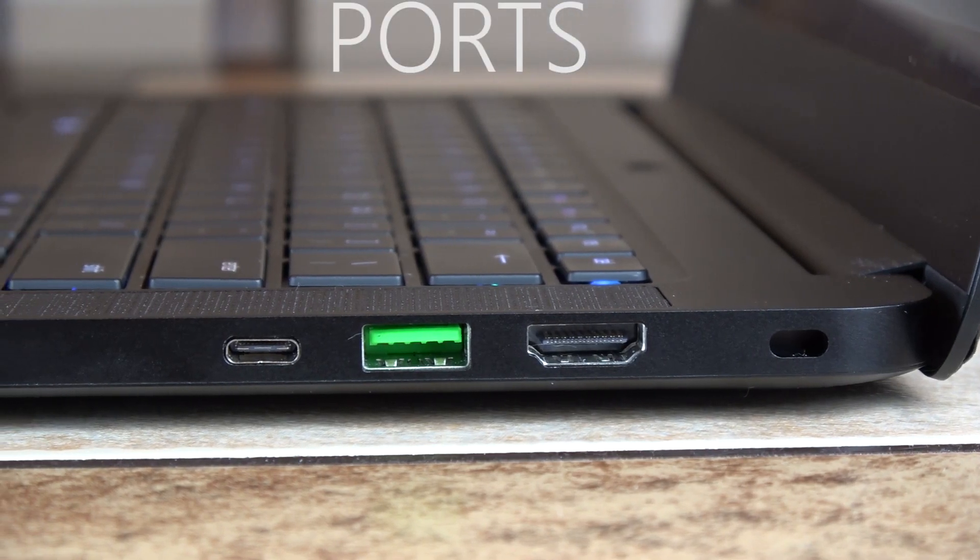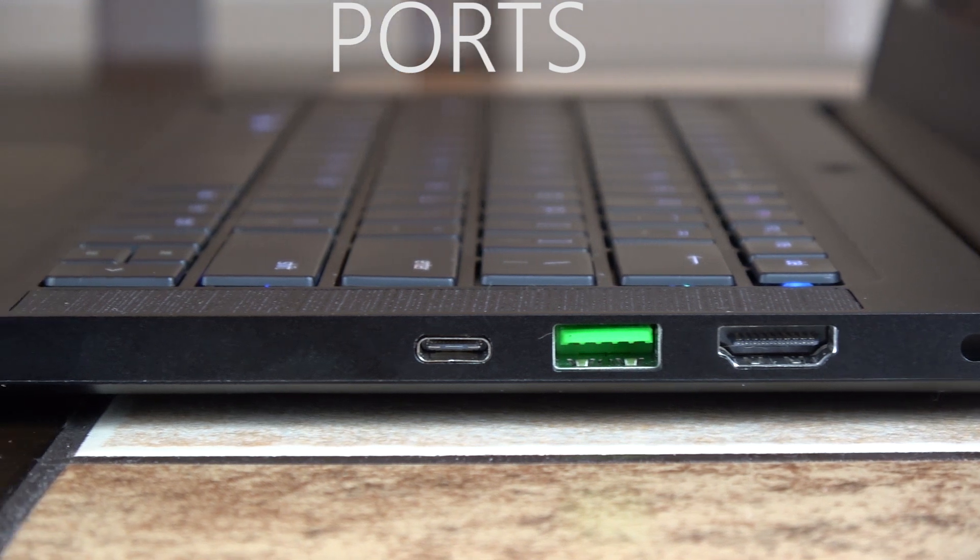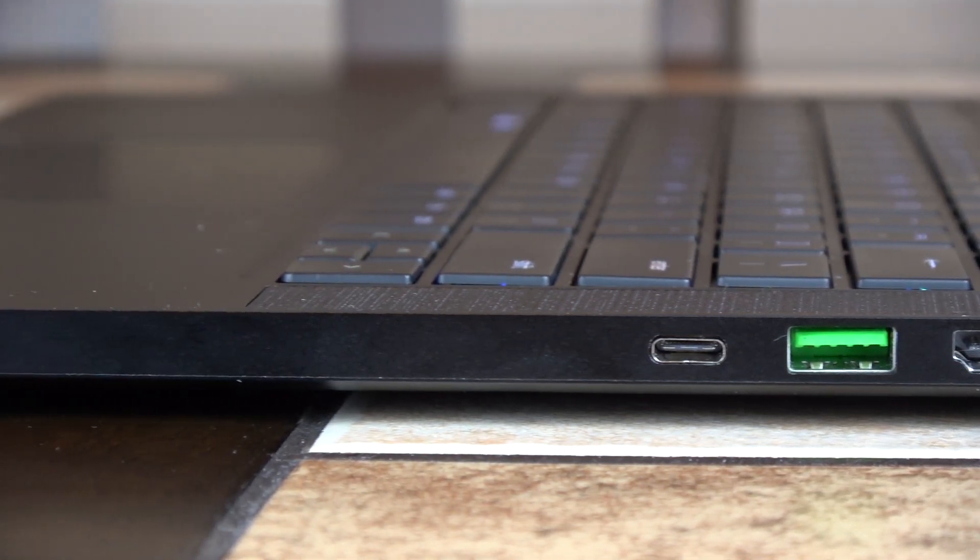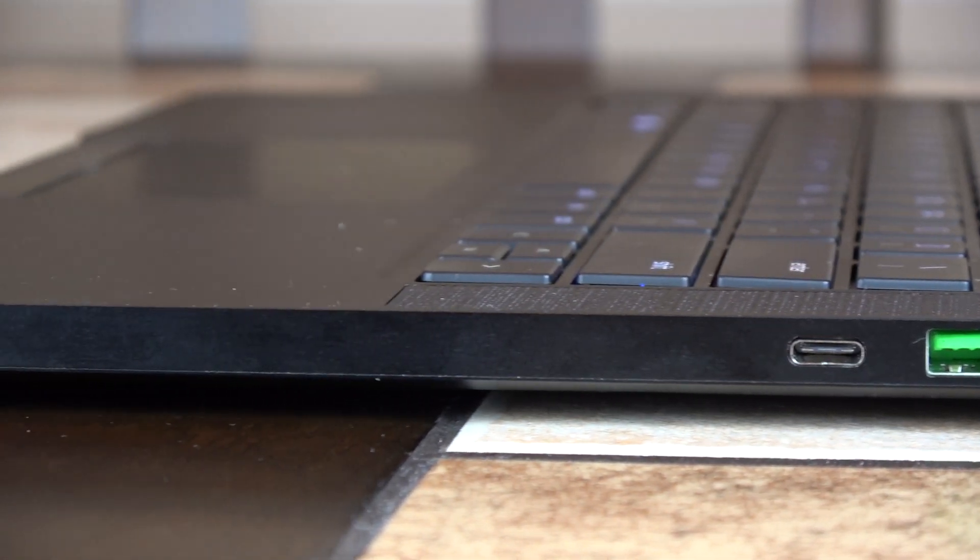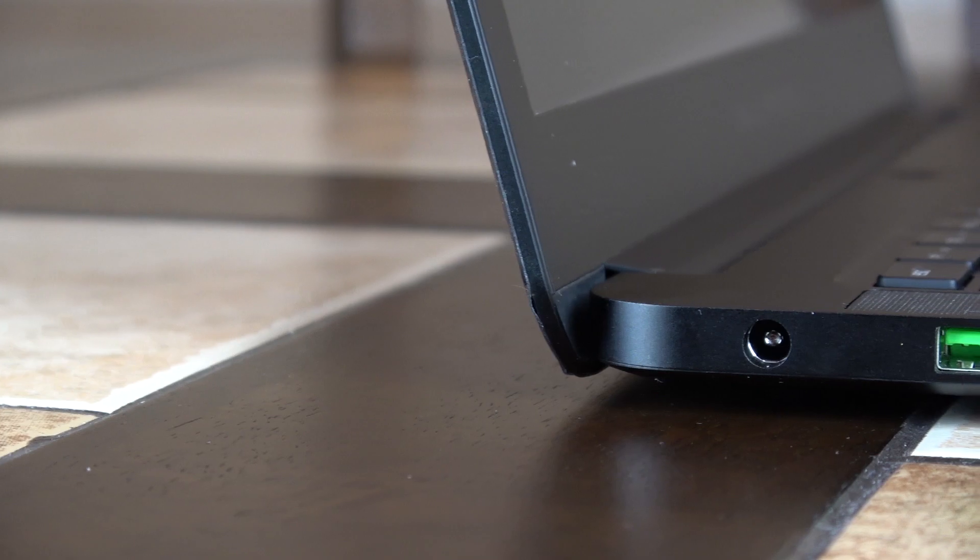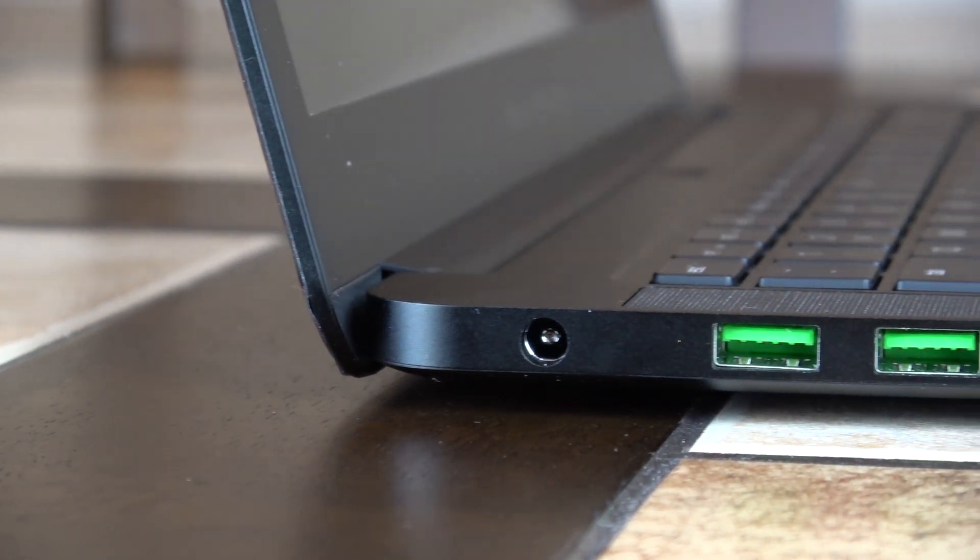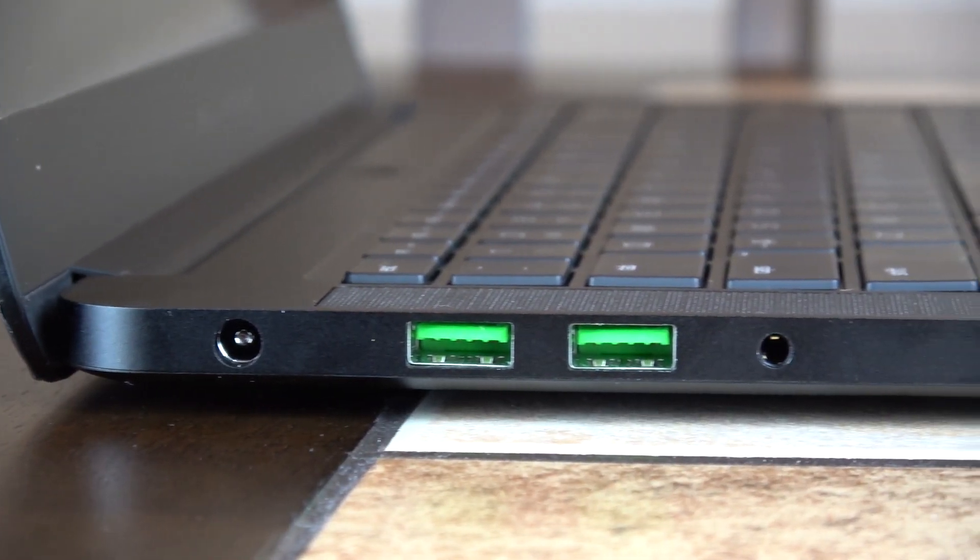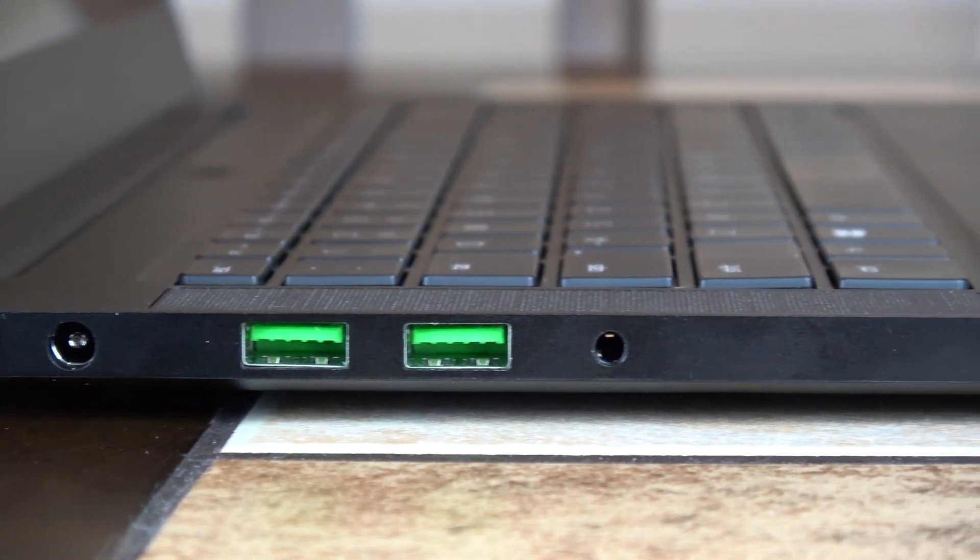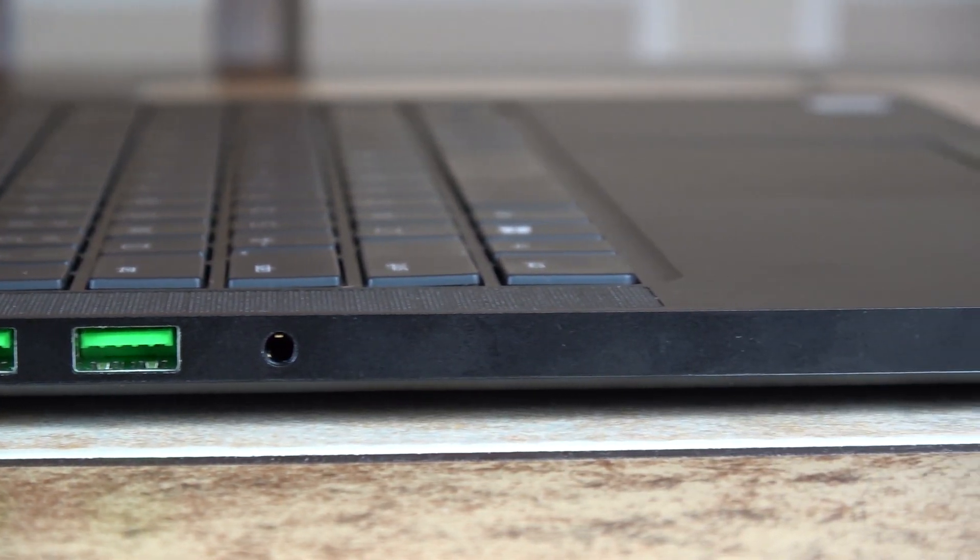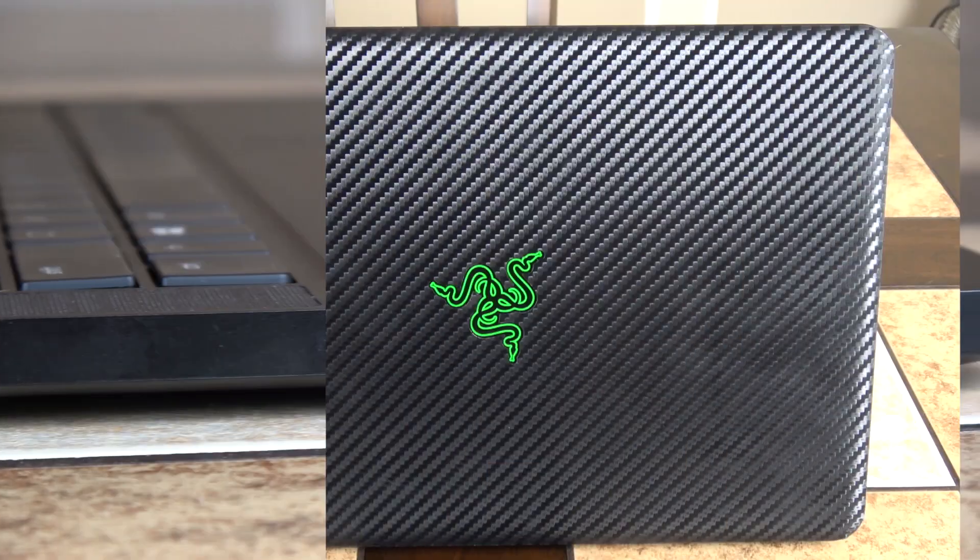Now let's go over the hardware. On the right-hand side sits a Kensington lock, a full-size HDMI 2.0 port, one USB 3, and a USB-C Thunderbolt 3 port. On the left side is an AC adapter port, two USB 3 ports, a combo mic/headphone jack.